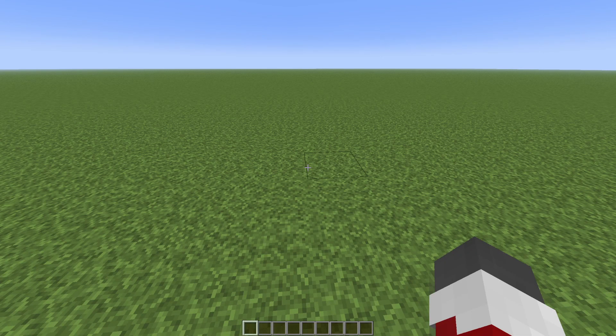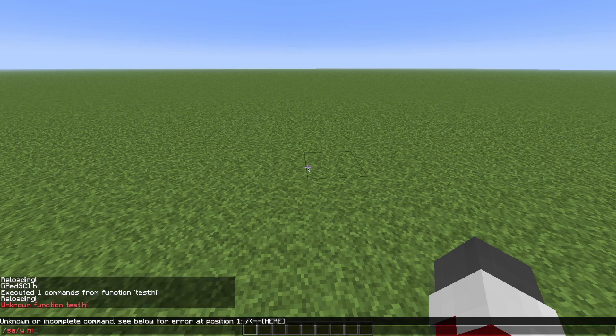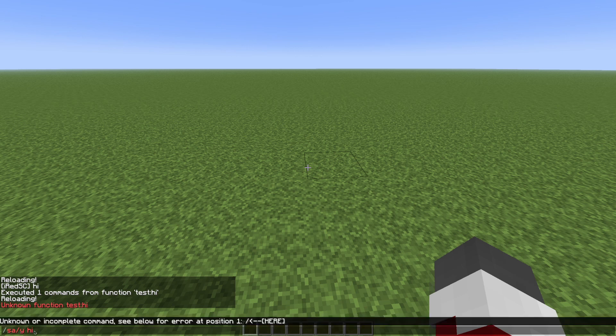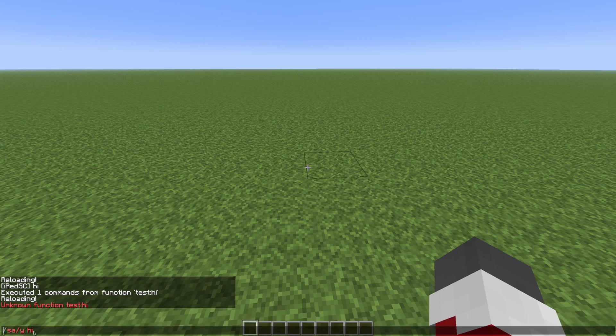It can be really helpful to paste the error command into your chat or a command block because it has syntax highlighting so you can see exactly in color where the error is.